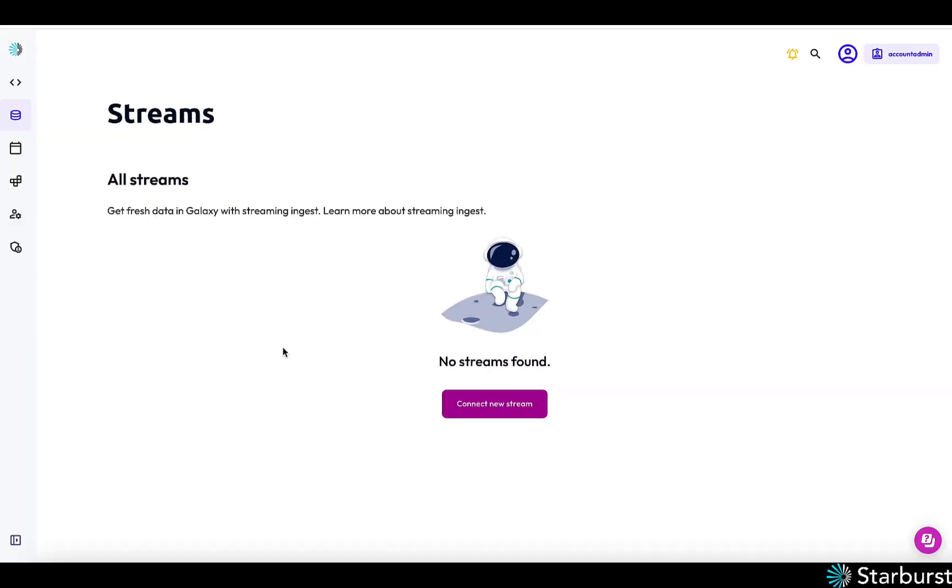Hello, I'm going to demo data ingestion into our IceHouse implementation here in Galaxy. I'm going to connect to a Kafka source and ingest that into an iceberg table. And so let's get started.